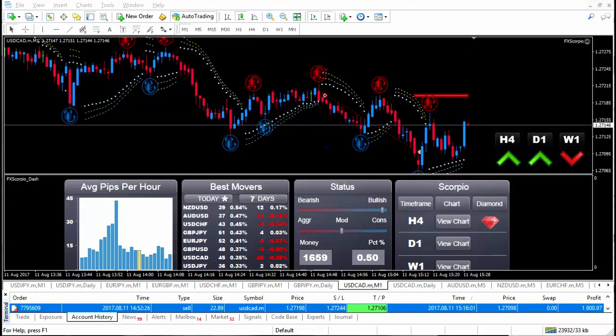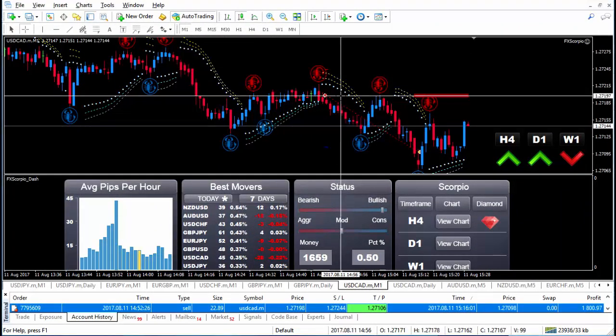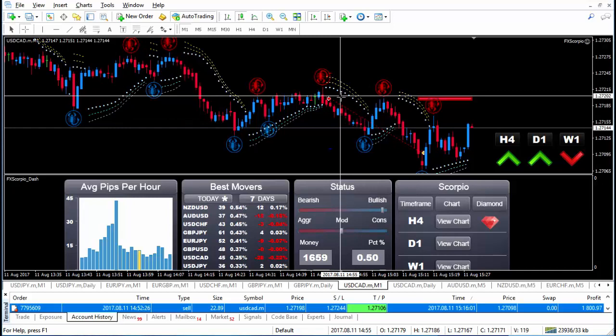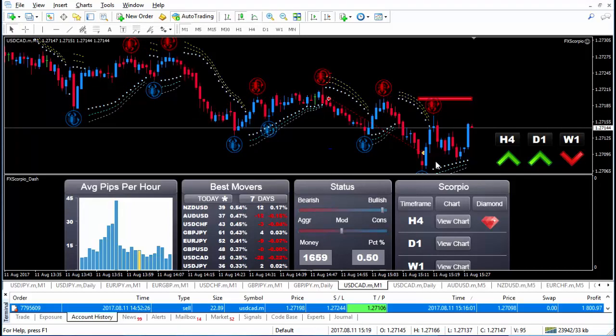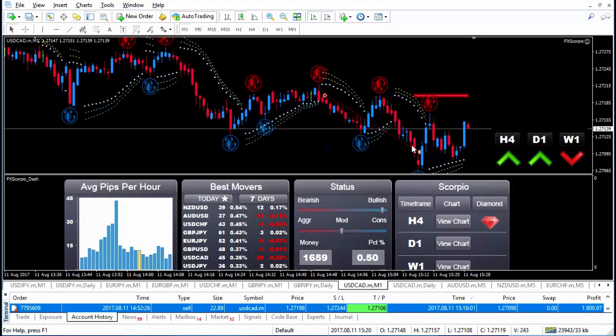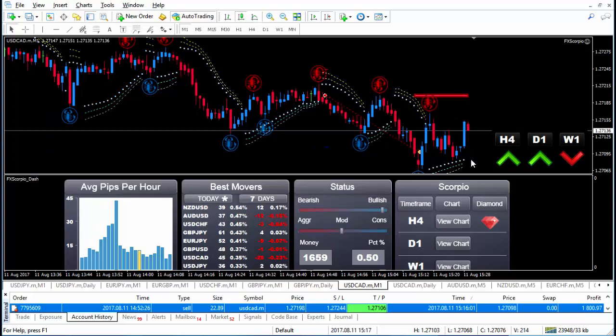So here we are around 20 minutes after the entry. That was our entry right at the point and you can see that it was right, hitting the take profit where we wanted.